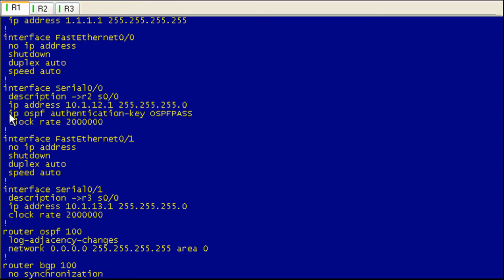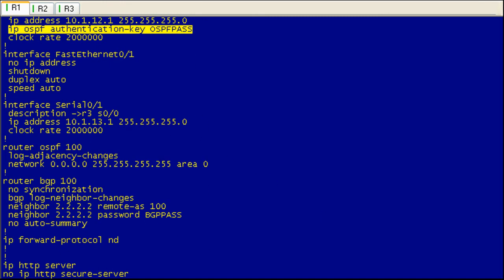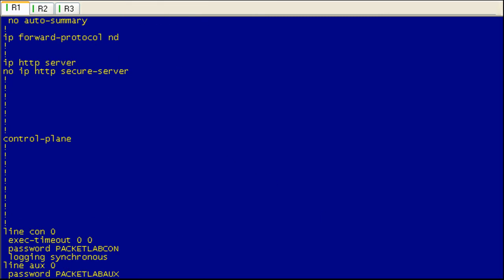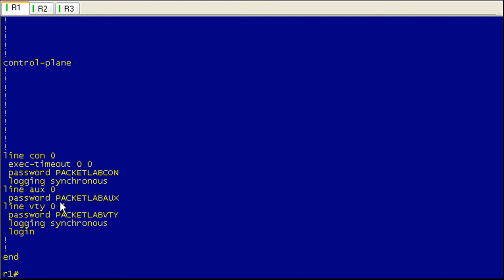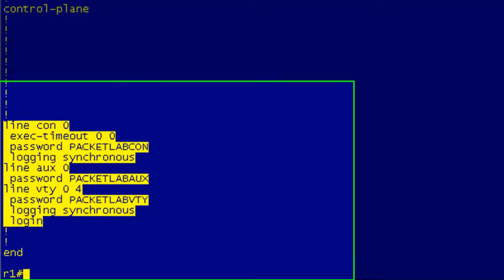And then under serial 1, I have an OSPF authentication key. Again, this is in clear text. We'll just go down to the bottom here with our line passwords. All the line passwords are in clear text as well.